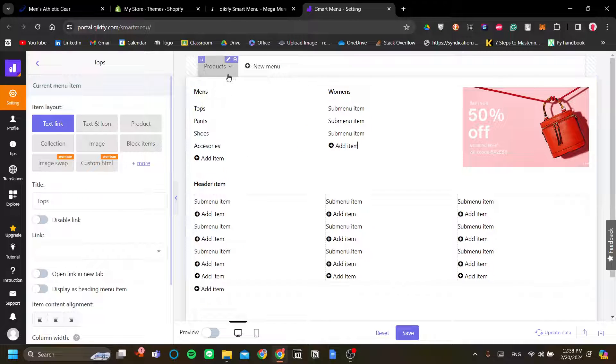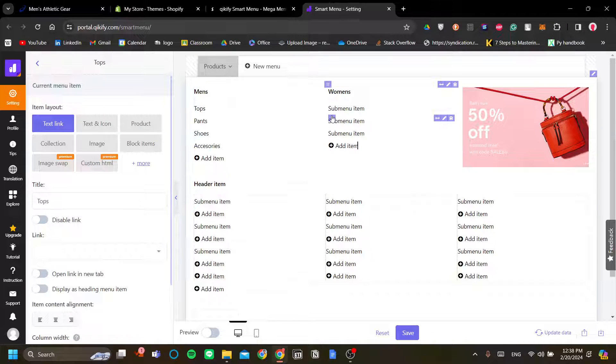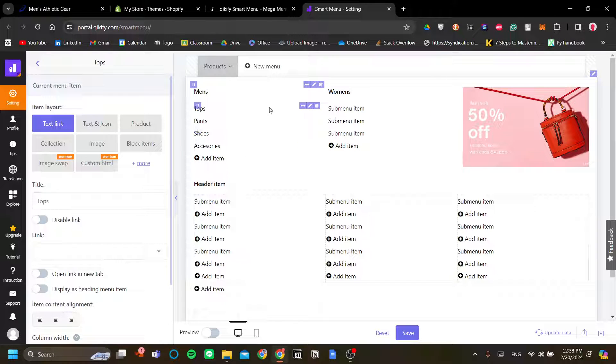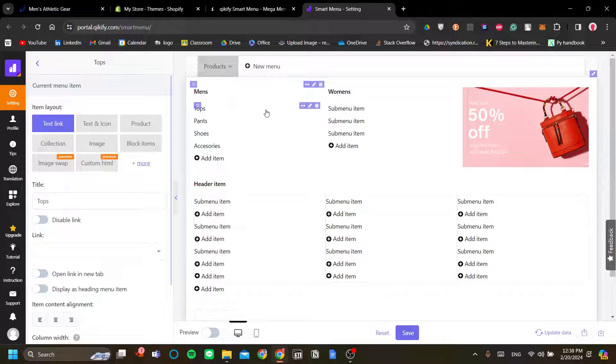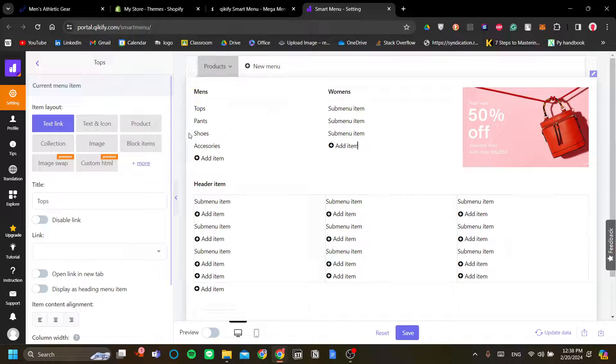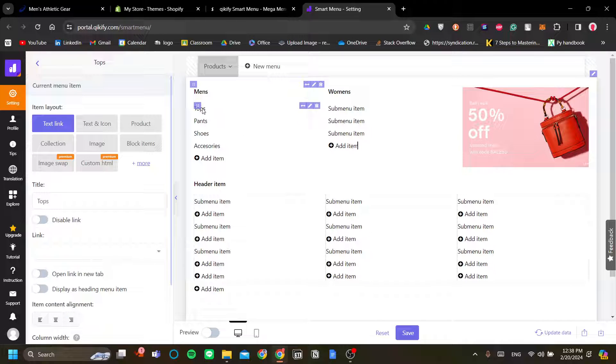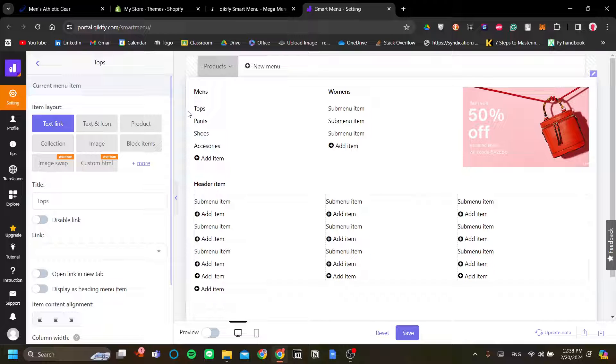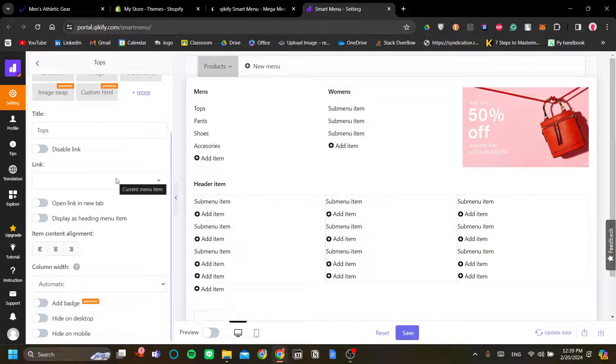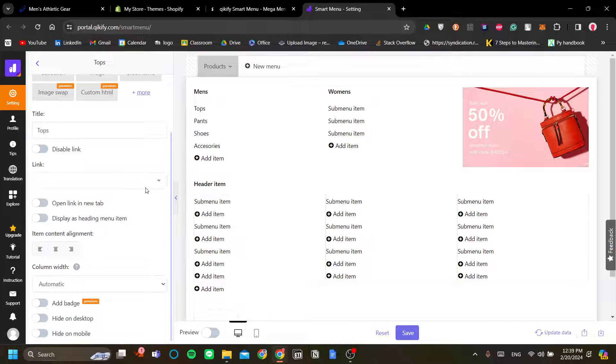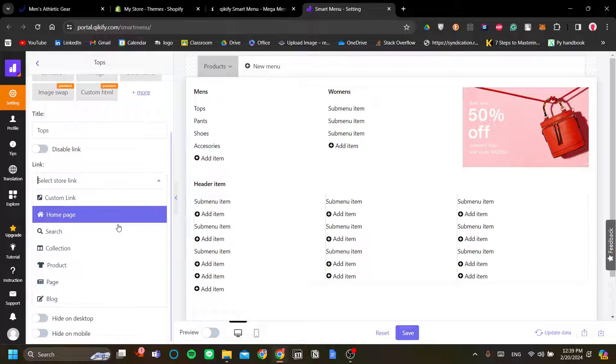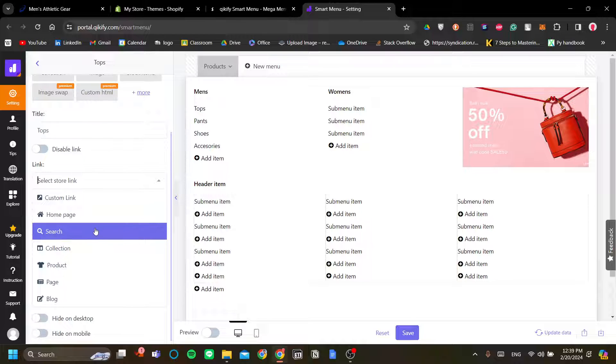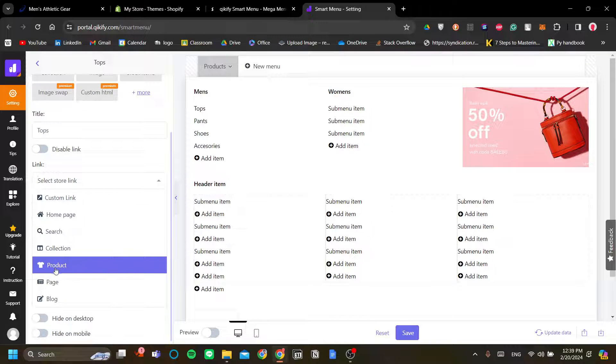Now, to configure each and every one of the submenu items, you go ahead and hover over one of the submenu item and click on the pencil button here to edit it. Now, the item layout will be a text link. So this will be a link that will redirect the user to a link. And that link is, of course, the link to our men's tops catalog. So this can lead to a collection and a product.